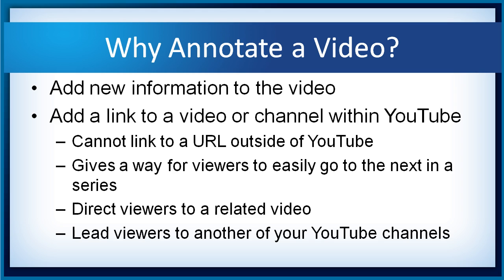You can also use annotations to add a link to a video or to a whole channel on YouTube. Now, unfortunately, you can't use annotation to link to a URL that lives outside of YouTube. You have to have a sponsored video to do that, and that's the subject of another whole video.